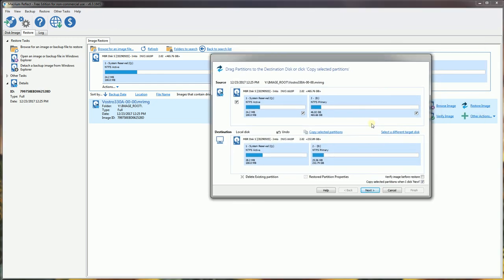Now, because I previously selected and highlighted the 250 gigabyte, that's what shows up here. If you want to change the target disk, just select this different target disk.